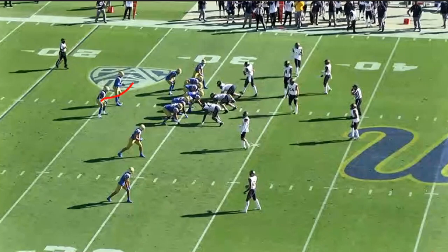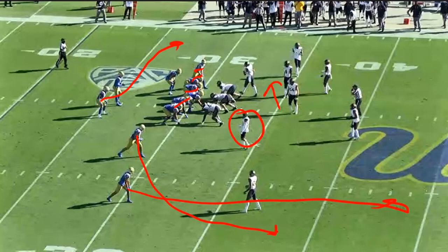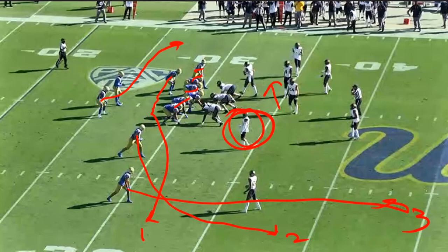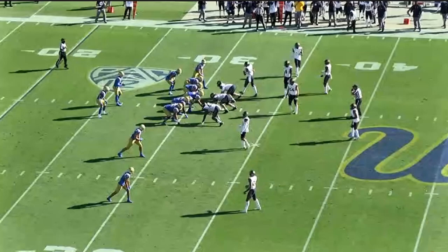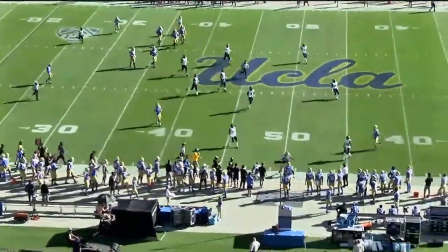As the defense flows this way, the key is the flat defender. You get the go route over the top, a little trail route by number two, and then a hide or sneak or fanny route by your wing coming across — that gives you, again, one, two, three levels. This guy in the flat can't be right and this guy has to cover his deep zone, so it puts the flat defender in a bind. Dorian Thompson Robinson sees it and drills it.